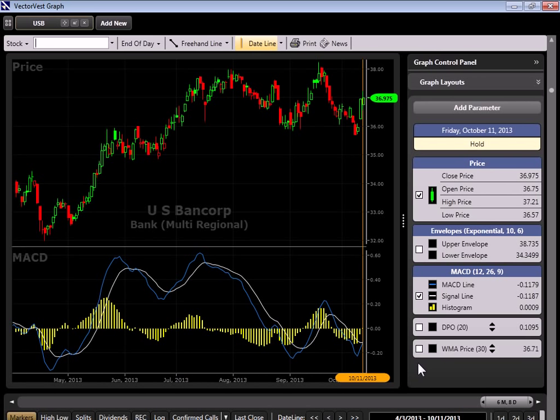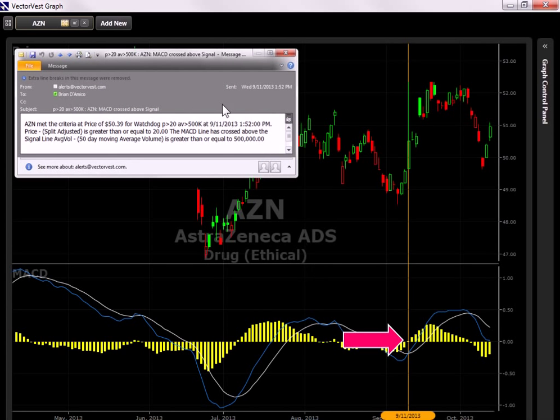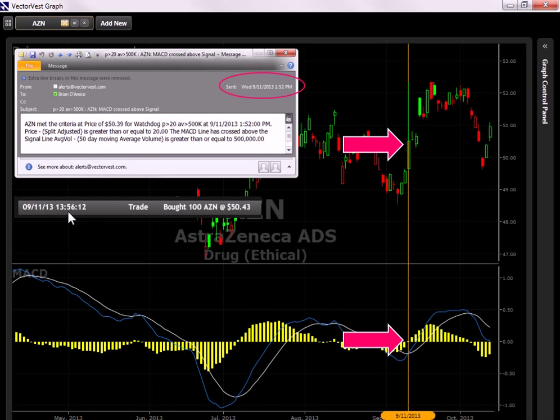Let me show you some examples of how the watchdog has helped me over the past month. Here we're looking at a chart of AZN. And you'll notice that AZN had a MACD crossover down here on September 11th. So on September 11th, at 1.52pm, the watchdog sent me an alert. And this is what the alert would look like when it comes through your email. So after receiving the alert at 1.52, a trade was placed, you notice here at 1.56, only four minutes later, to buy AZN at 50.43.